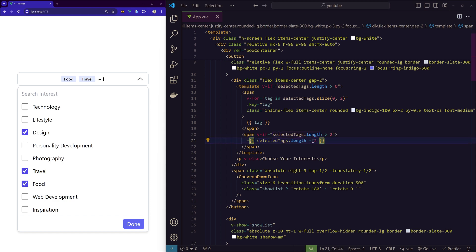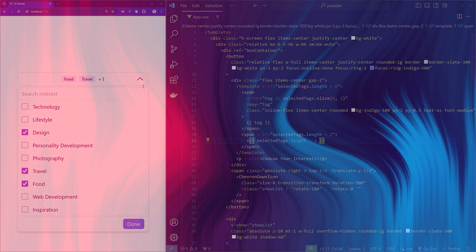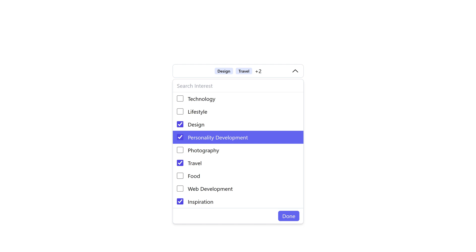I added the plus string here and then total length of the selectedTags minus two, because these two we are showing as text here. So only the remaining things we are showing as a count. So that's all, we have a multi-select combo box now.